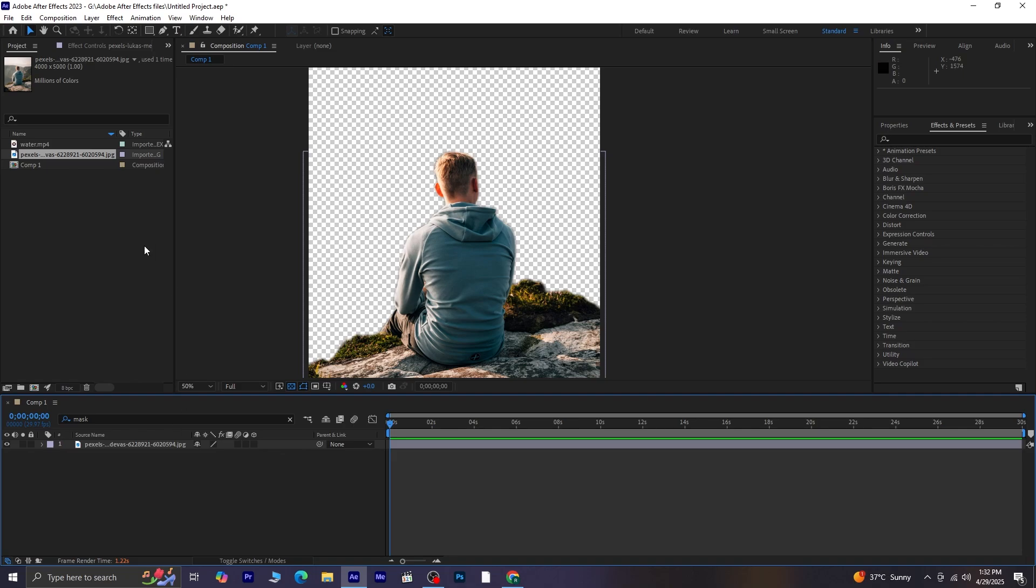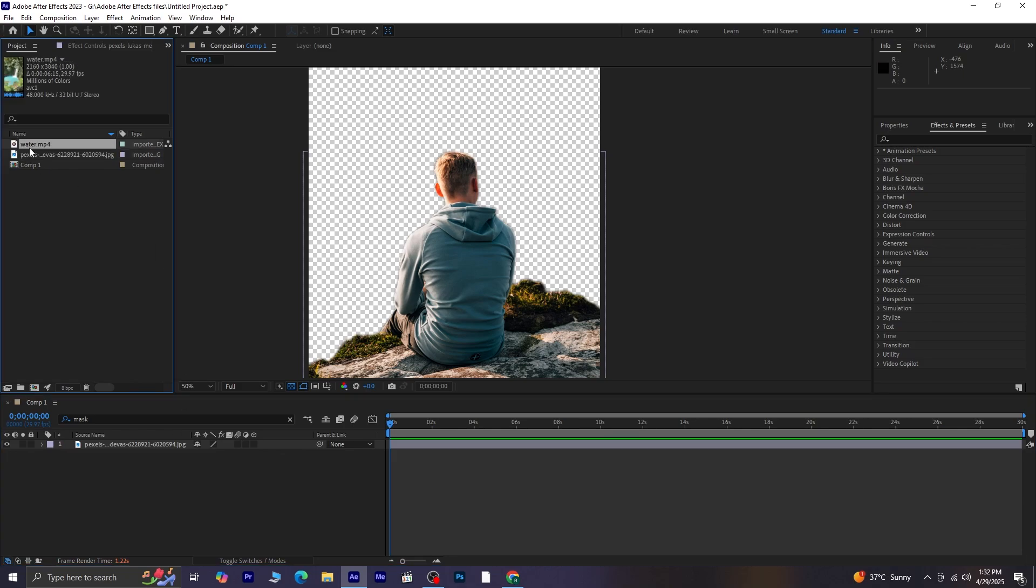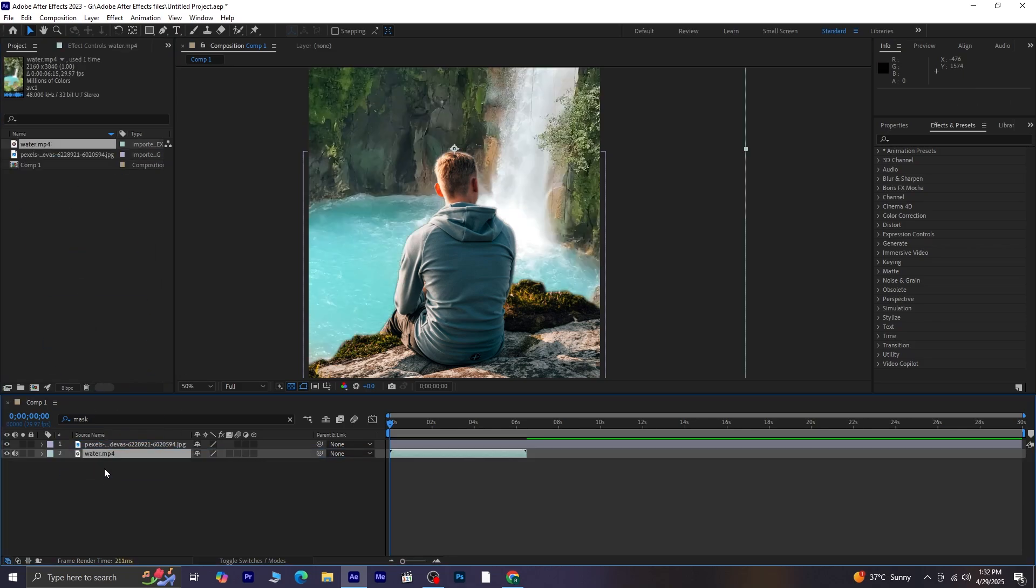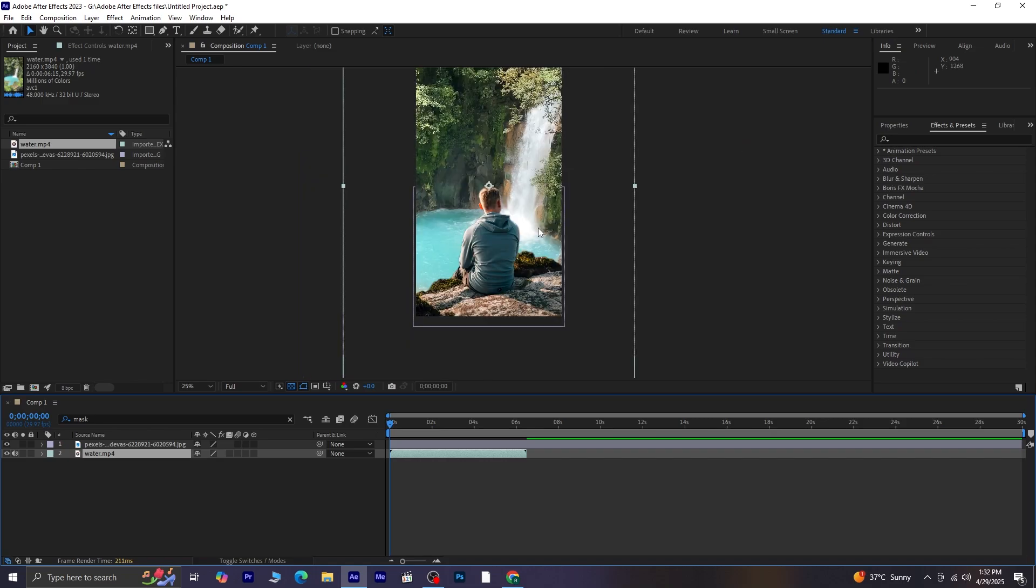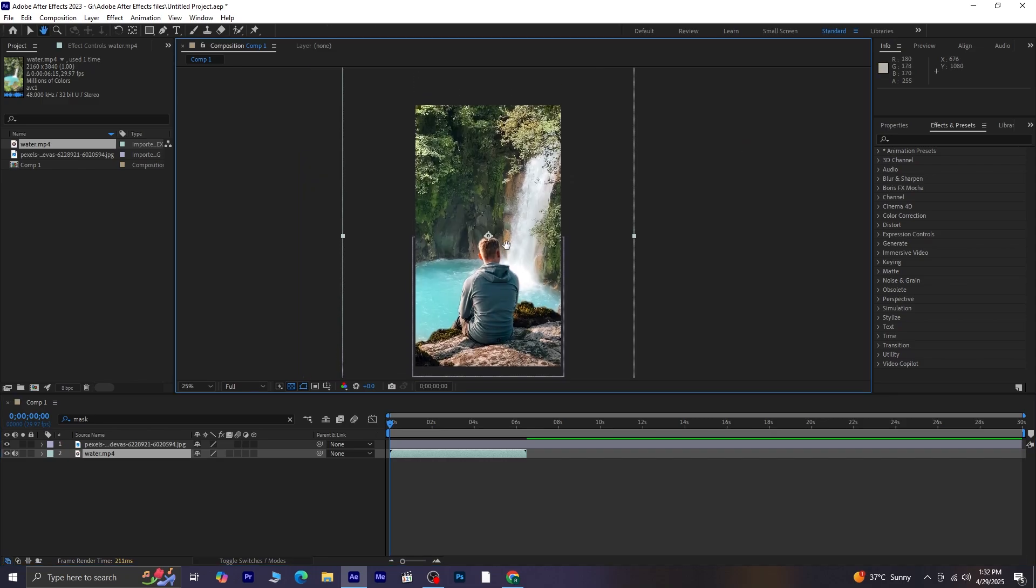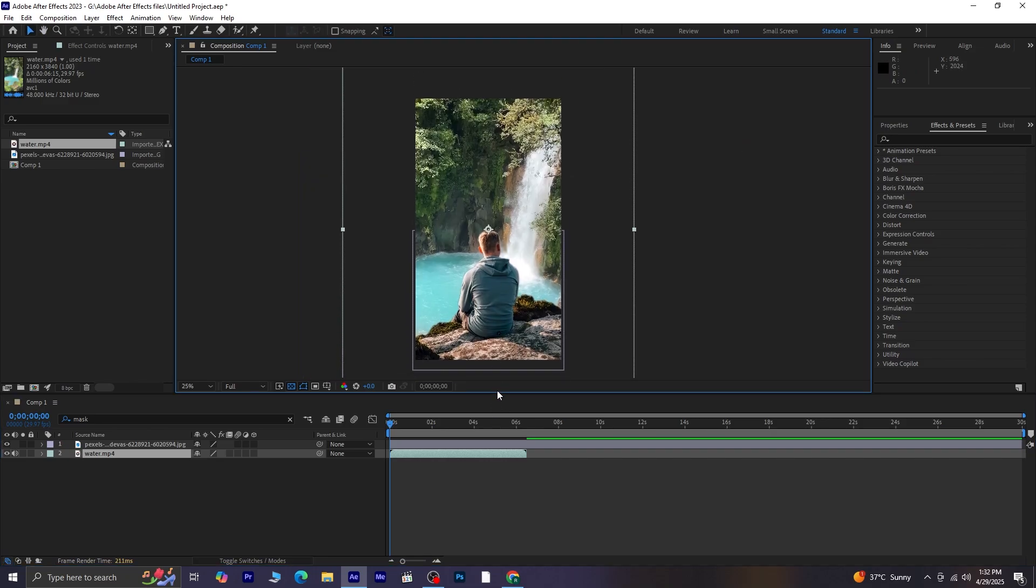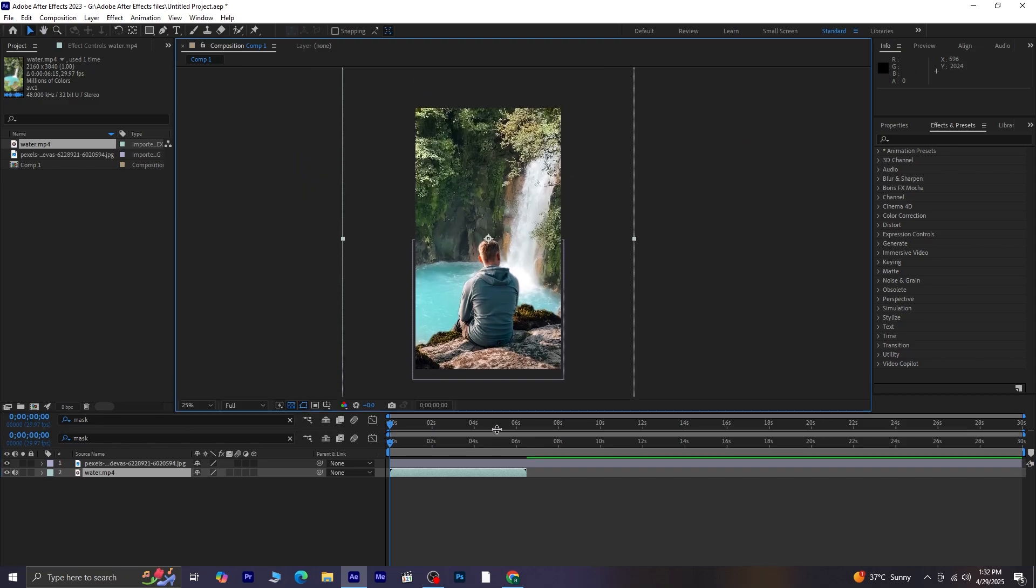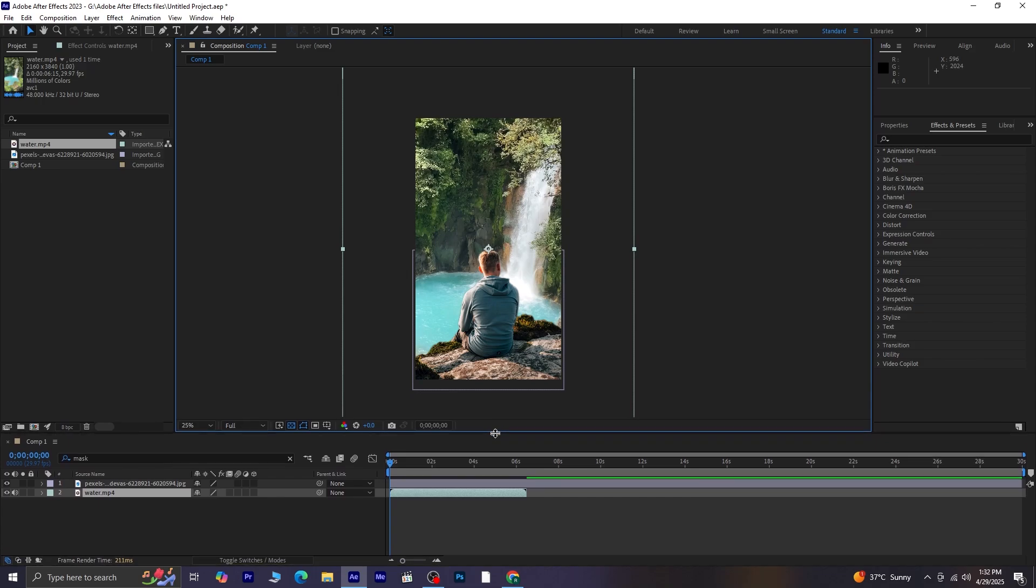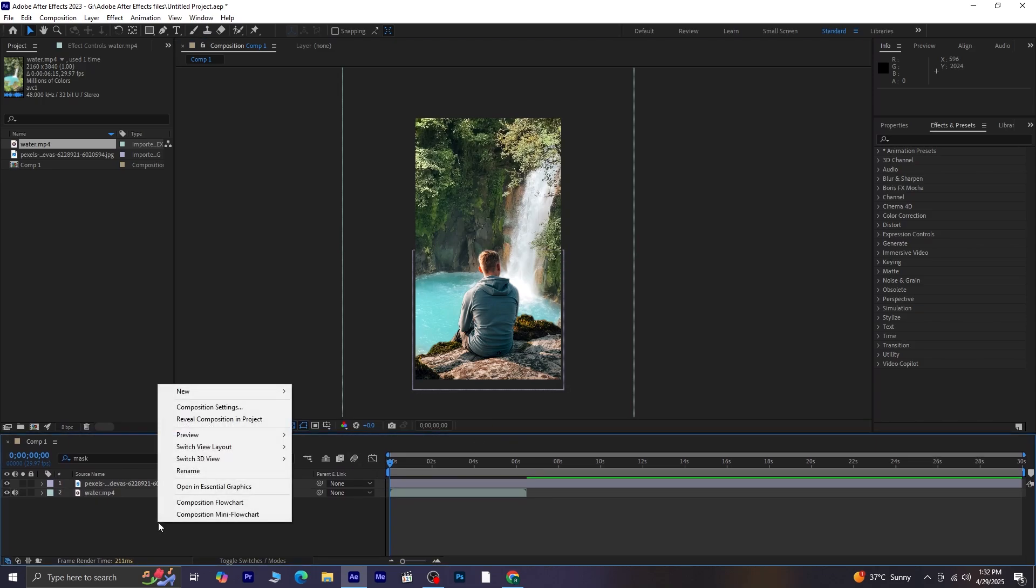Now, drag and drop the video layer onto the timeline. Place it below the image layer. As you can see, it's a huge video file.